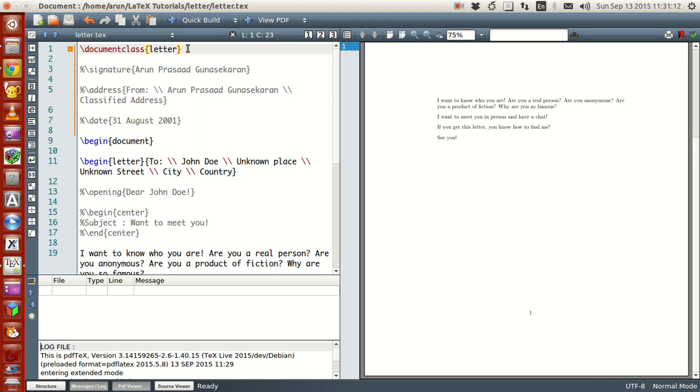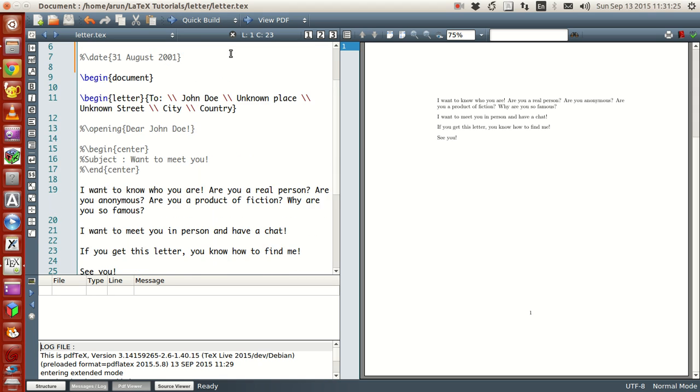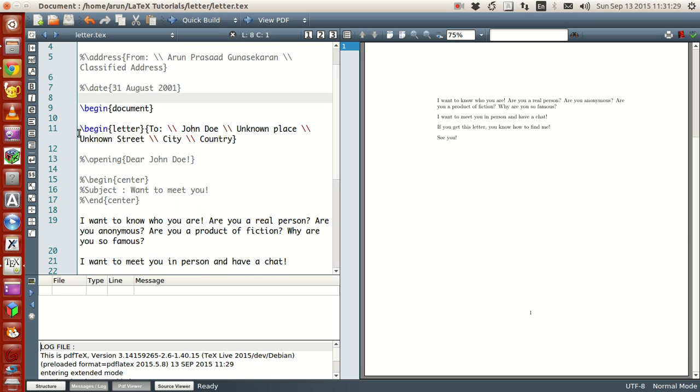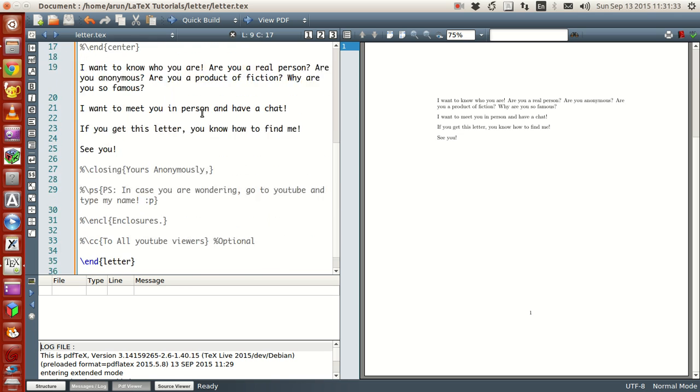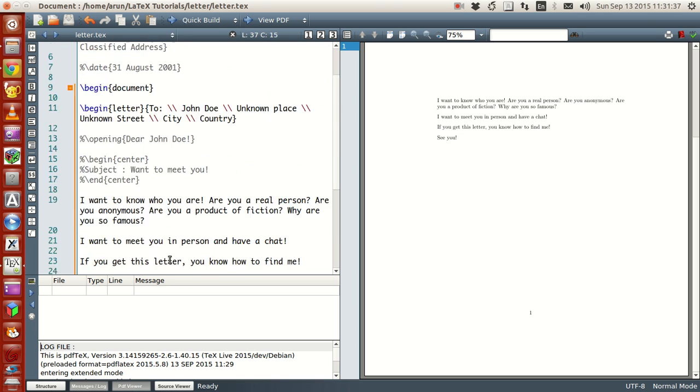First, let's say, first document structure goes like this. First, you write the document class, instead of article that we use most of the time, set it to letter. And then what you need is that you need the begin document, and then you have to write begin letter, begin letter, and then the end letter, and then your end document.